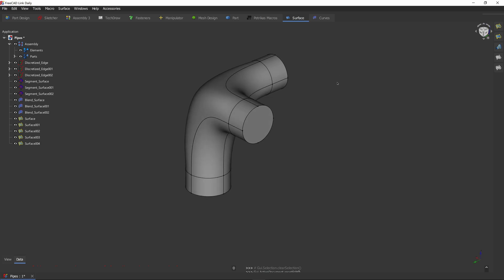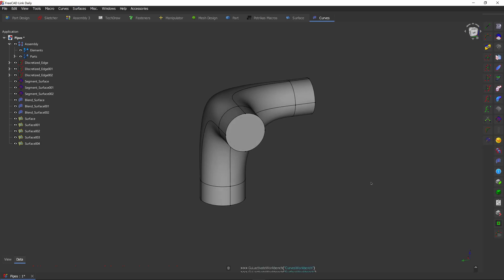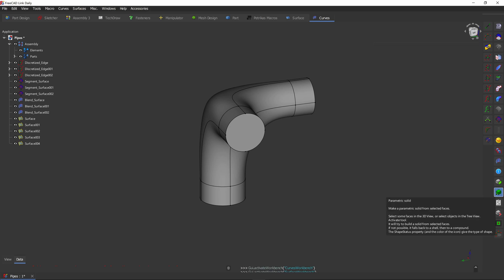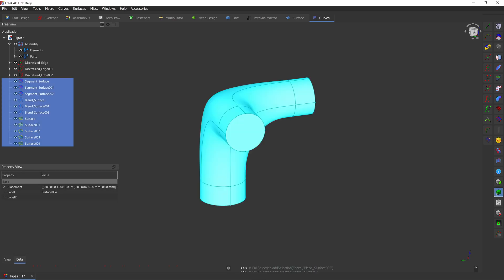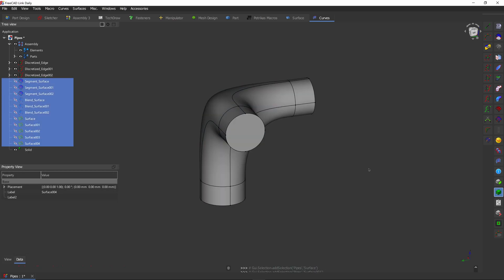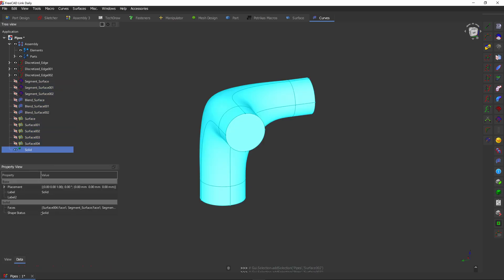Okay, this looks like a solid, but to turn it into an actual solid we're going to use the parametric solid tool. Let's select all our surfaces and click on the tool, and there we have it. That's our solid. You can check the results in the property view where it says shape status and it says solid.